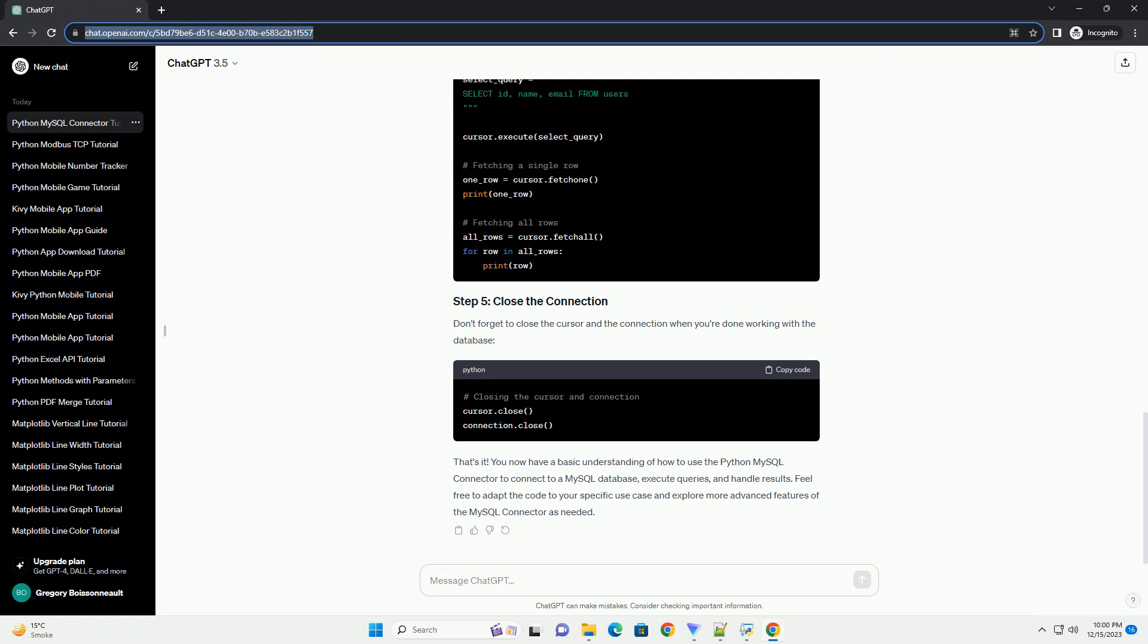ChatGPT: Sure, I'd be happy to provide you with an informative tutorial on using the Python MySQL Connector. In this tutorial, I'll guide you through the process of installing the MySQL Connector,